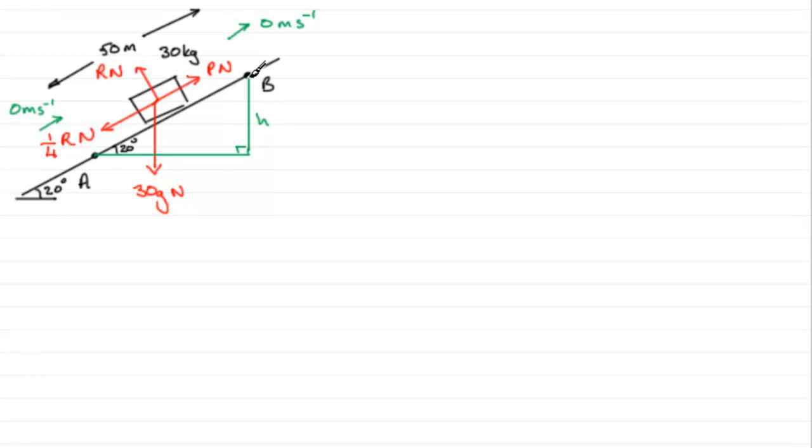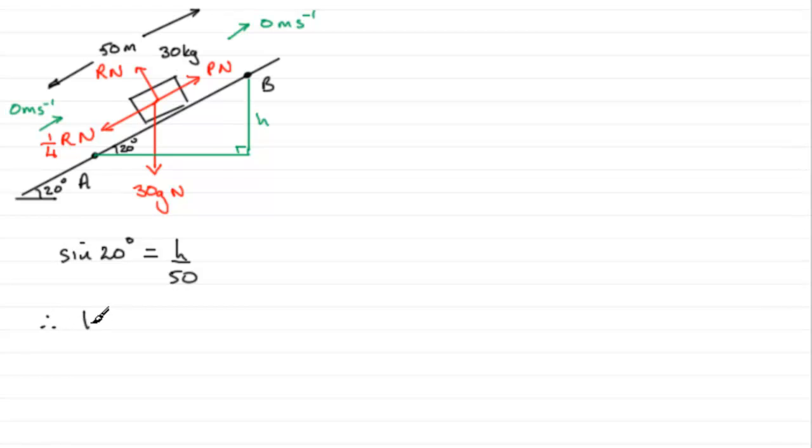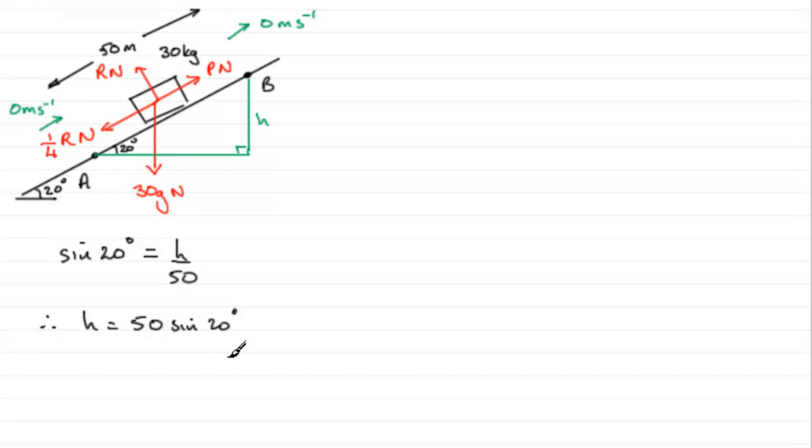So we can get h by using basic trigonometry. The sine of 20 degrees equals the opposite side, h in this case, divided by the hypotenuse which is 50. So by basic trigonometry we then have that the sine of 20 degrees equals h over 50. And if we rearrange this we end up with that height being 50 sine 20 degrees. I won't work that out, we'll just leave it like that for the time being.